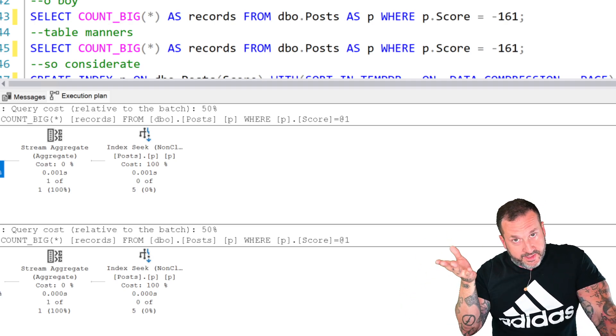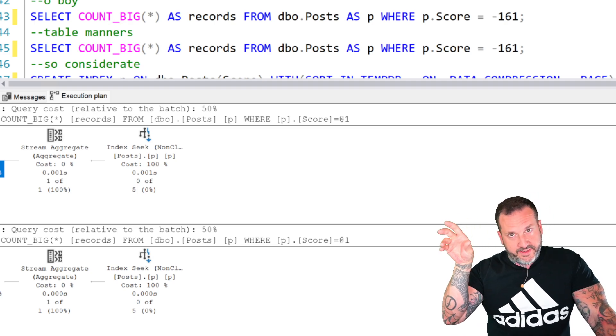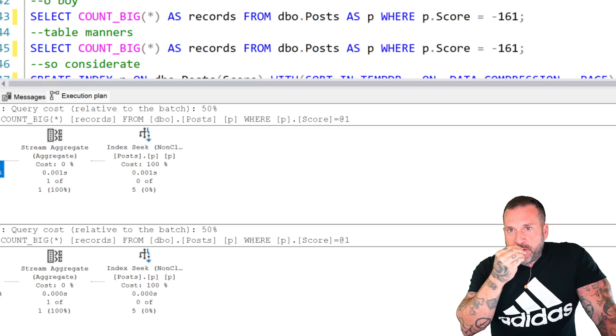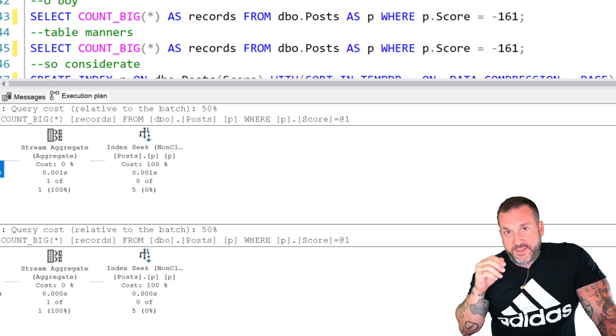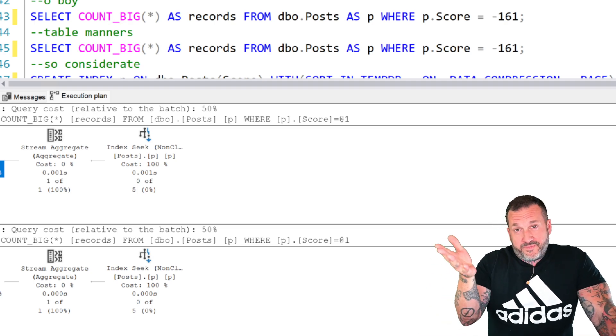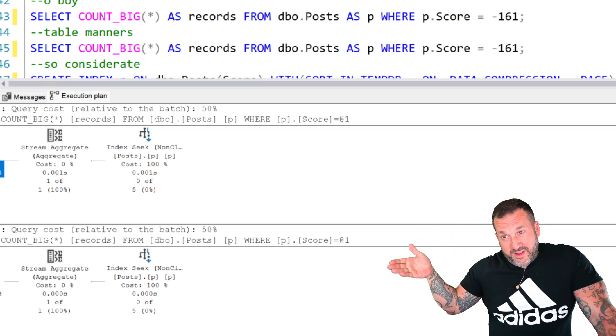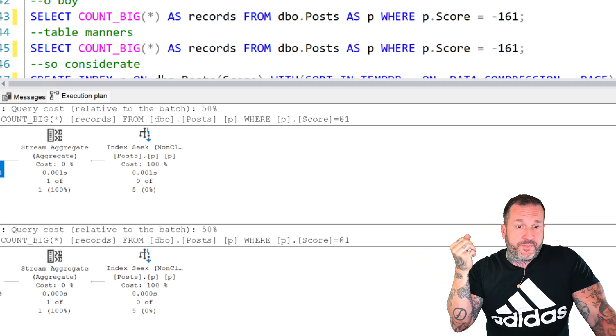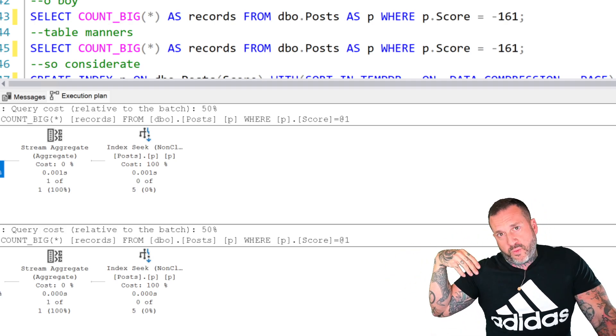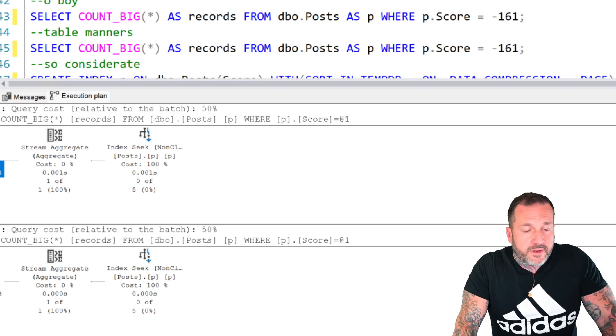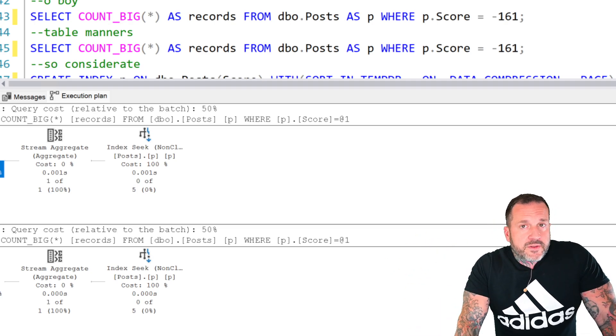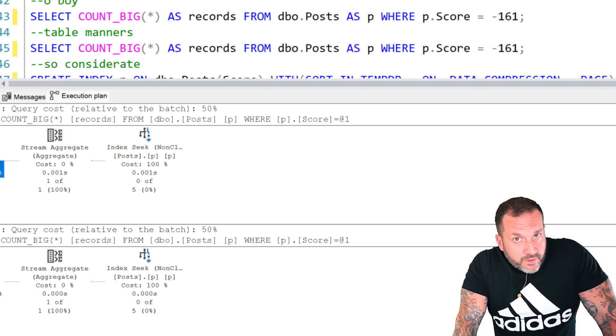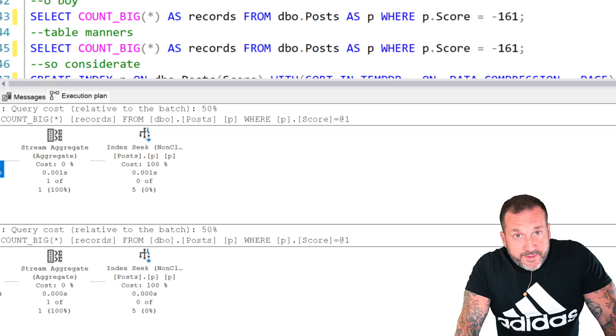You want to always be looking at the page.io latch underscore something something waits. If those are more than like 10, 15, 20% of your server's uptime, that means that percentage of time that queries are running, they're going out to disk. So let's say that page.io latch waits are 25% of your server's uptime. That means that 25% of the time, your queries are a lot slower than usual.